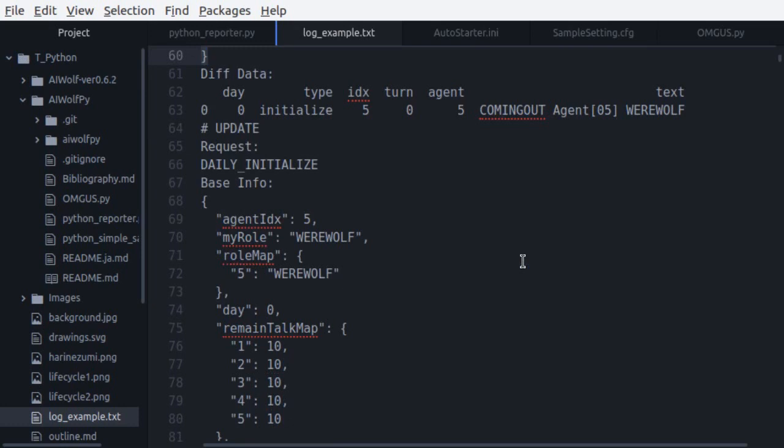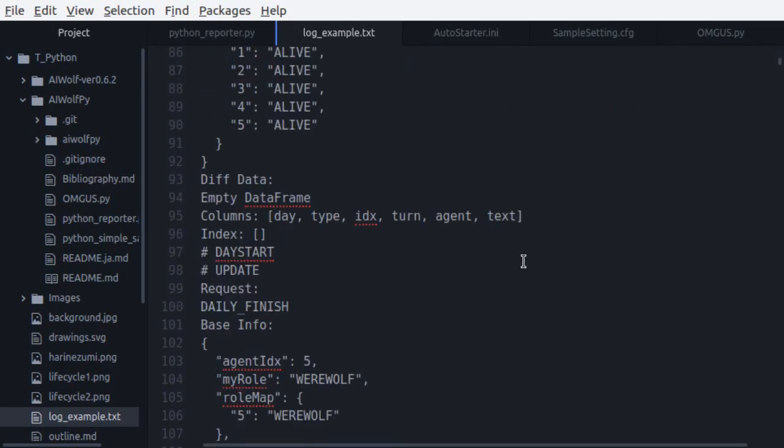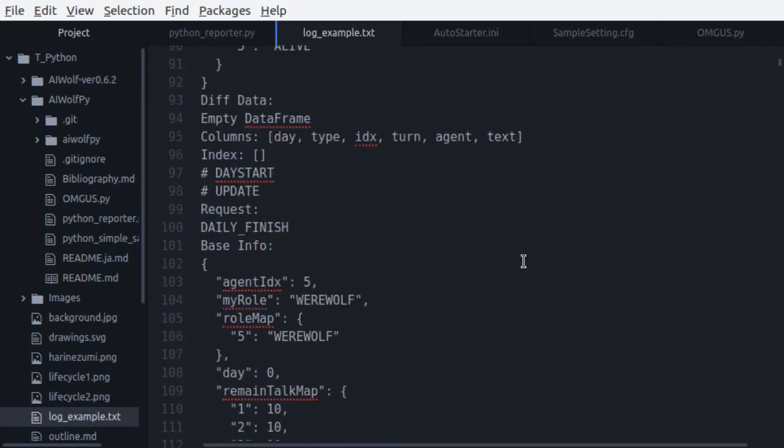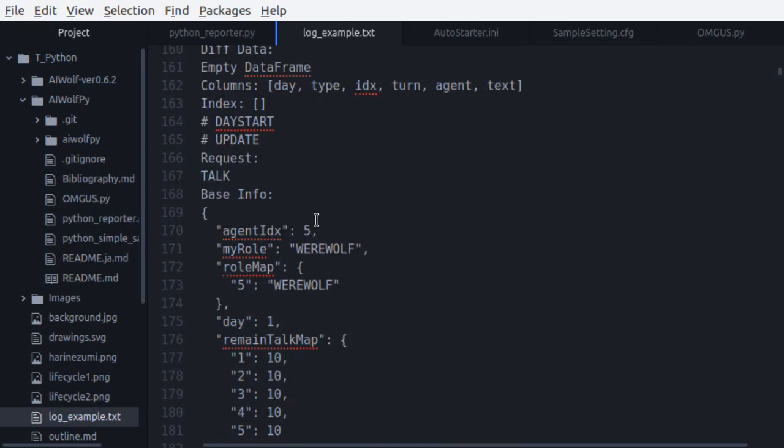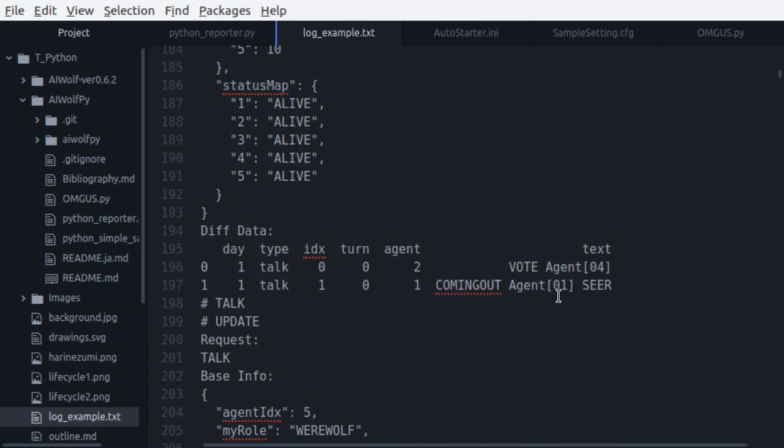We can see here that after initialize, there is an update call with daily initialize request and the daily finish request. The default game rules of the server do not include talking or voting on day one, so the day starts and begins automatically. Day two is a little bit more interesting.